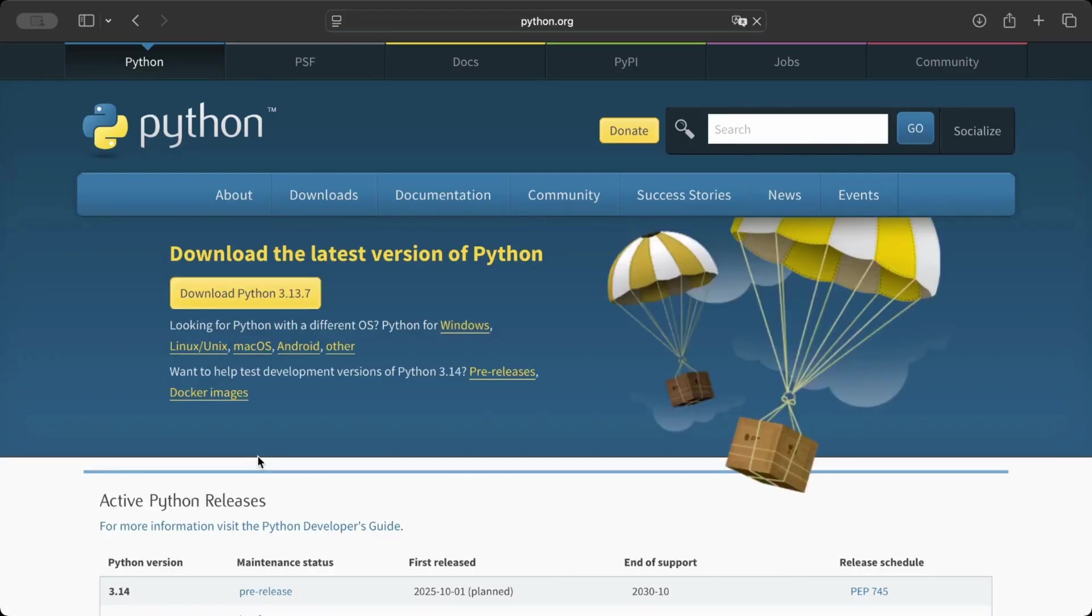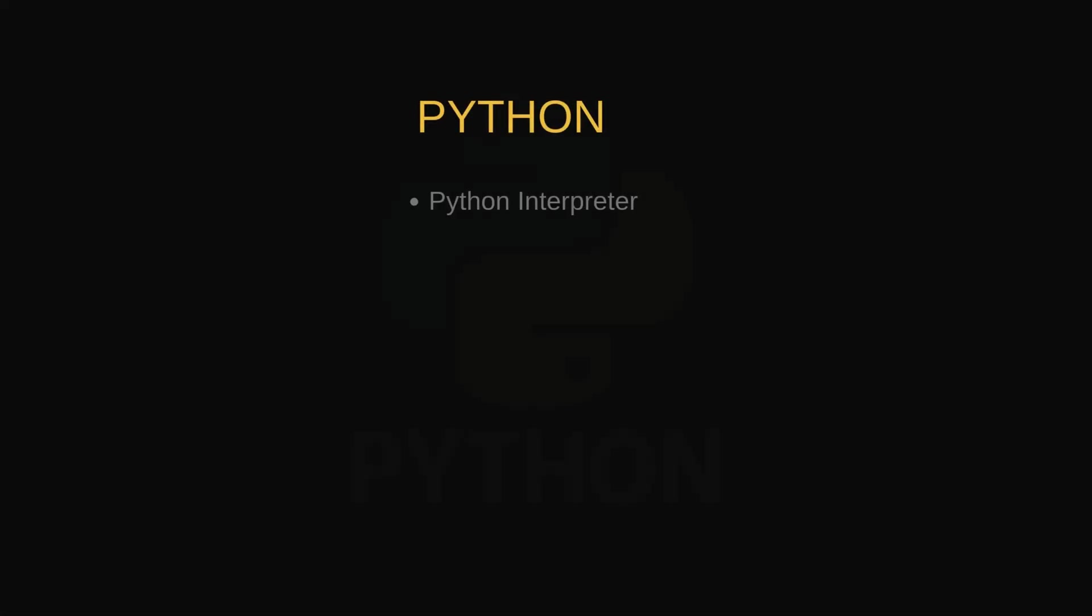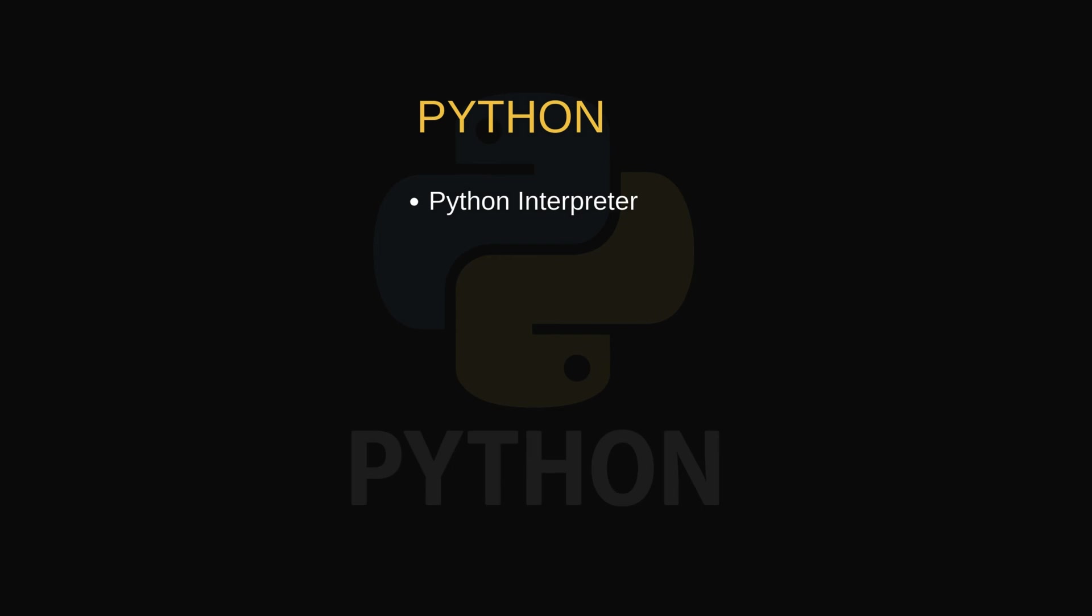When you install Python, three important things happen. You install the Python interpreter, the program that reads your Python code line by line and executes it. You install the standard library, built-in code such as input, file handling functions, and math functions.